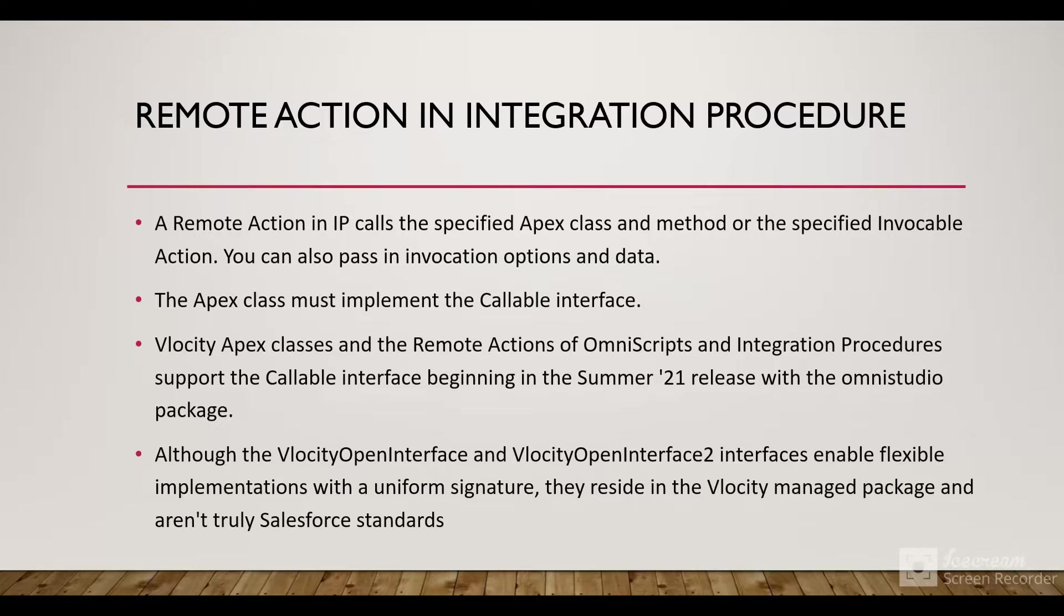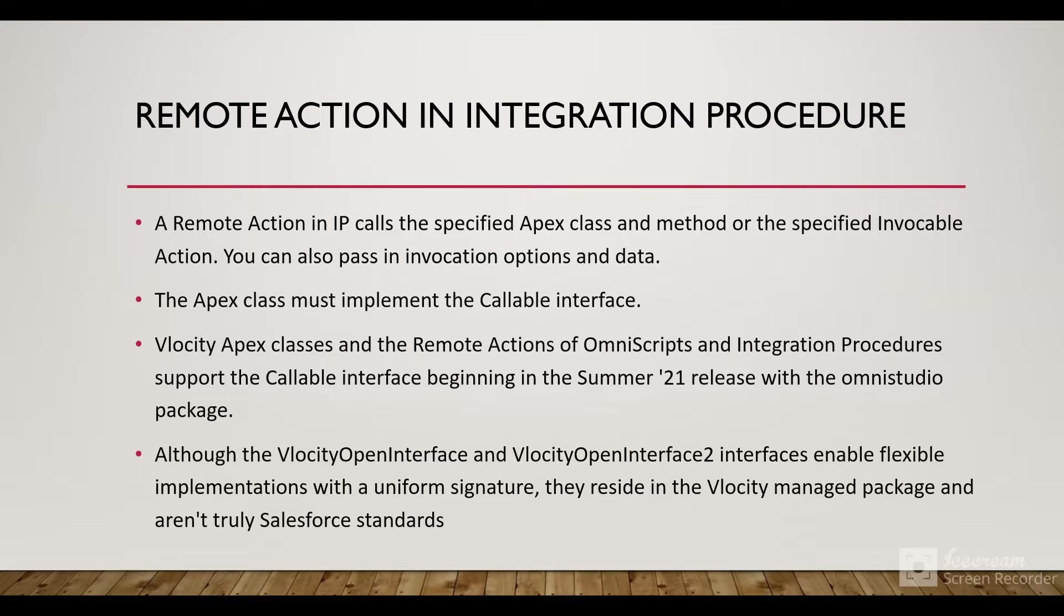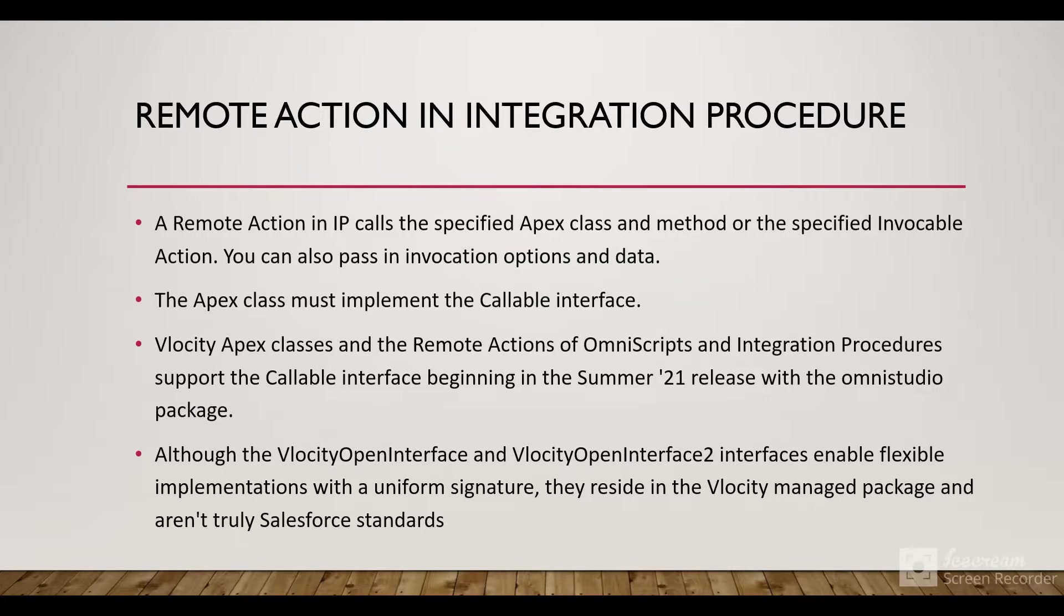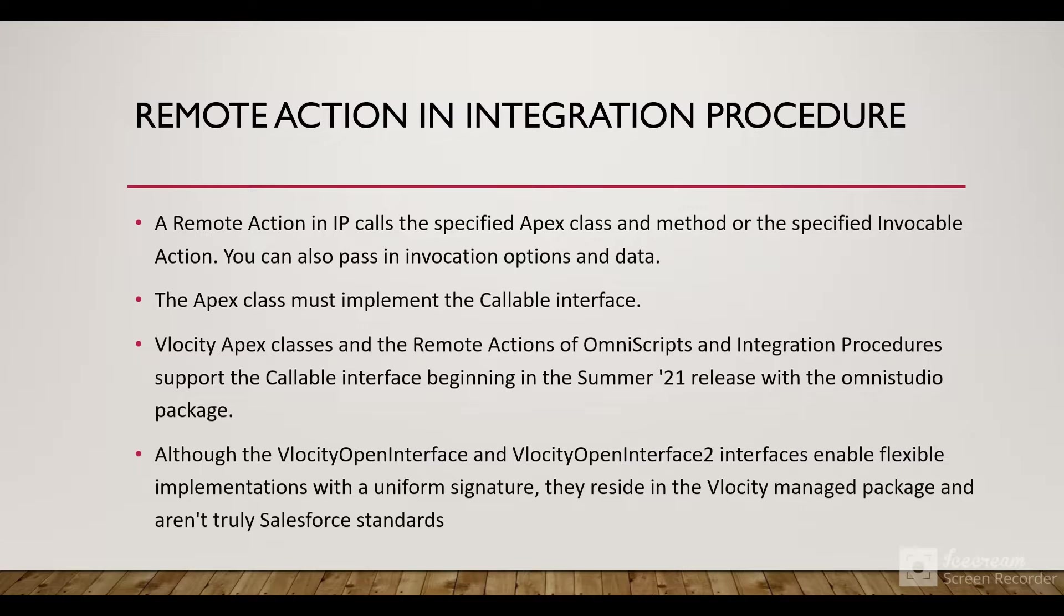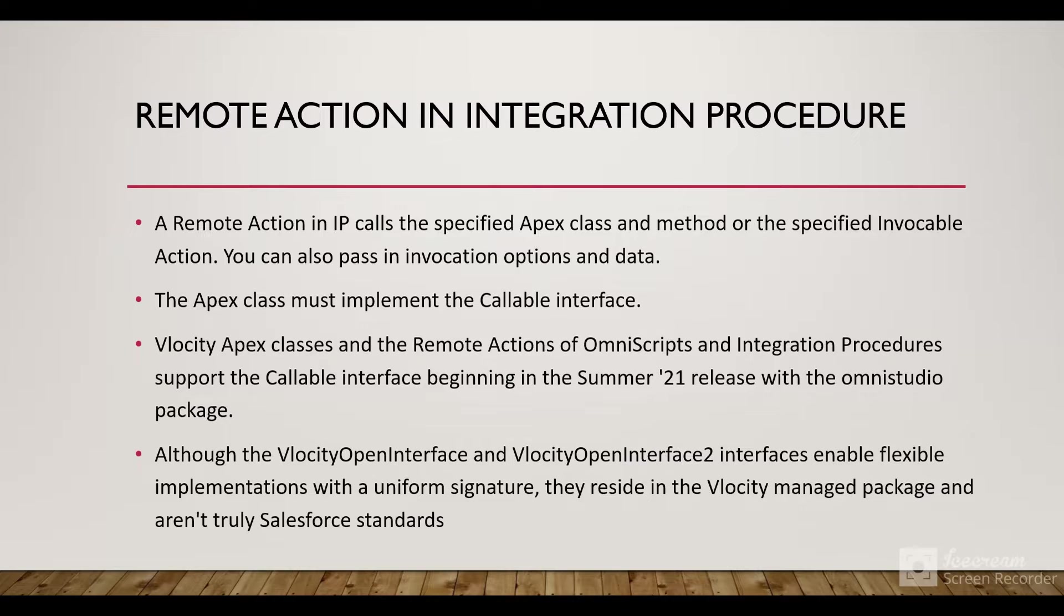Integration Procedures are part of the service management layer. They are low-code solutions where we can fetch data from external systems or from Salesforce using Data Raptors, then show that data, manipulate that JSON, and return it back to the FlexCard or the OmniScript.